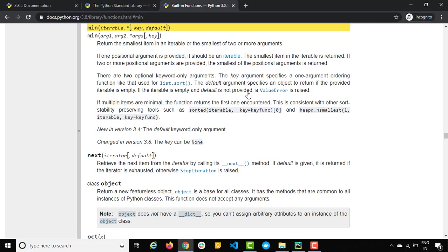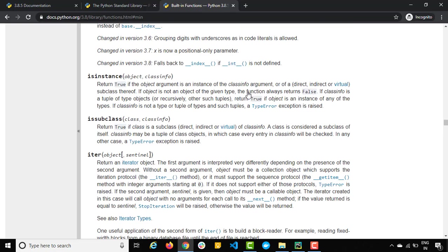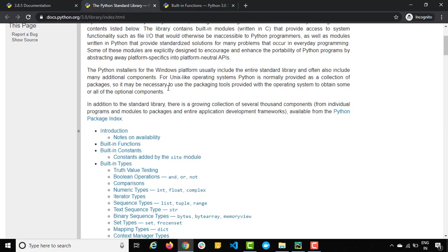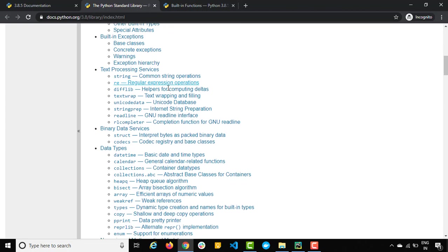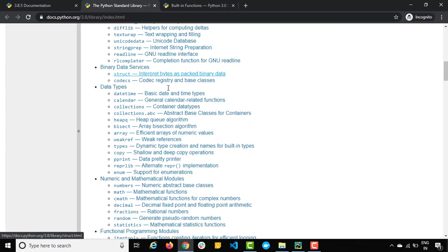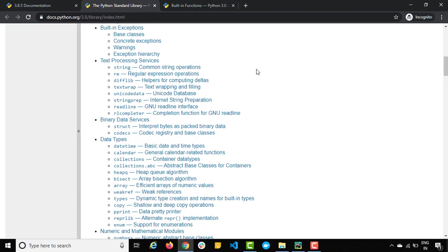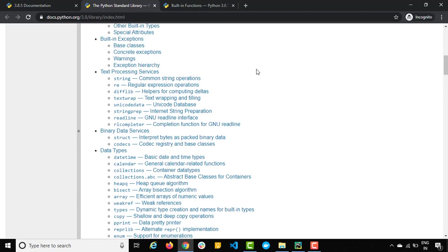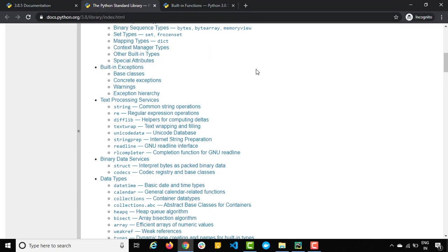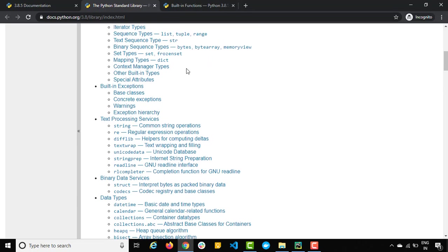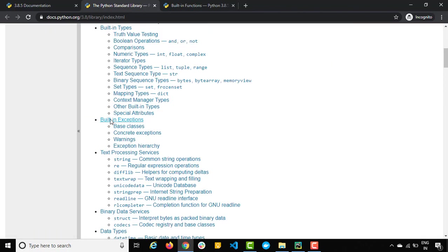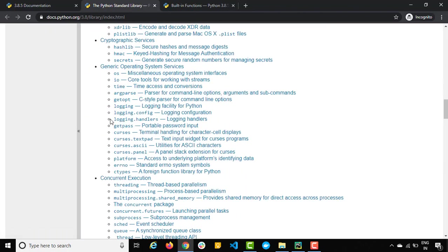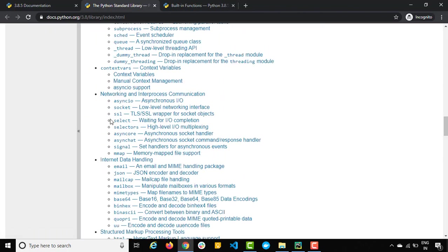So I would highly recommend you to go with this standard library section because once we move ahead we will be talking about modules as well. If you come down here we have different modules available, different services, information about the exceptions, the built-in types they have. Everything standard library related you will get here.